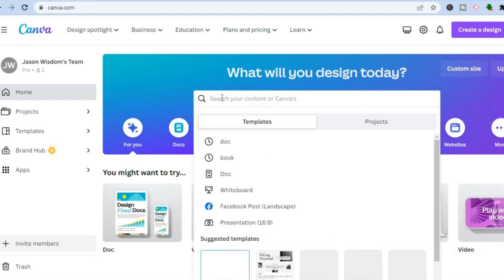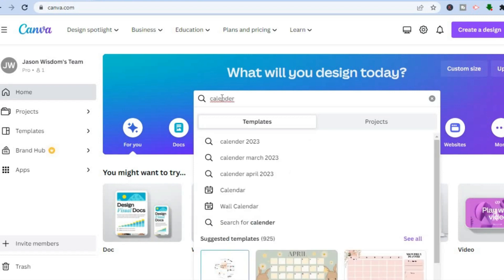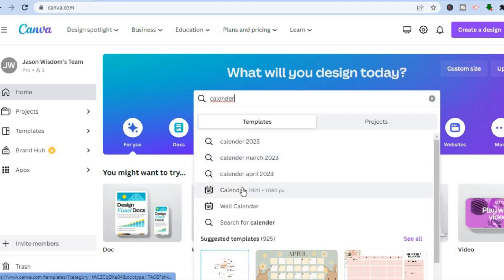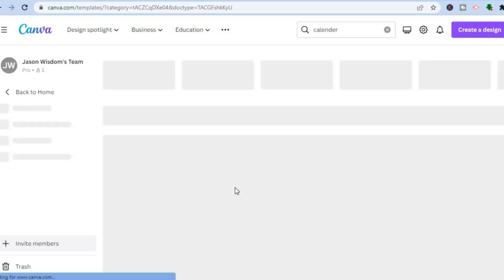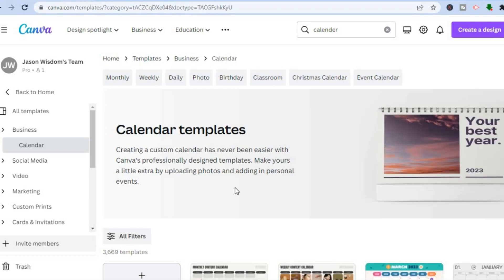Once you have done that, tap on the search bar and type in 'calendar'. You can select 'Calendar 2023' or you can select 'Calendar' at the bottom. After selecting, you'll be redirected to a page where you'll see numerous templates to choose from.